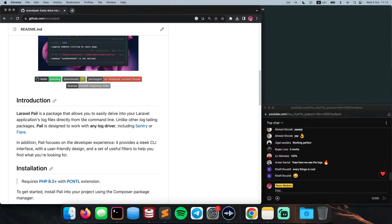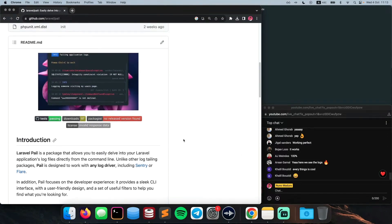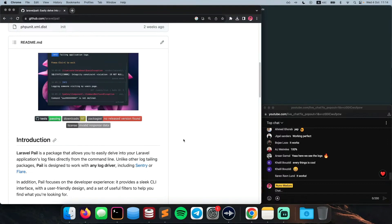If you haven't heard what Laravel Pale is on Twitter, it's pretty much a way of tailing or seeing your application logs directly from the terminal. And just to manage expectations, it's important to understand that this package is not like the regular tail command or anything like the previous tail-for-Laravel packages you have seen out there. The main difference is that you don't need a physical file to see your logs.